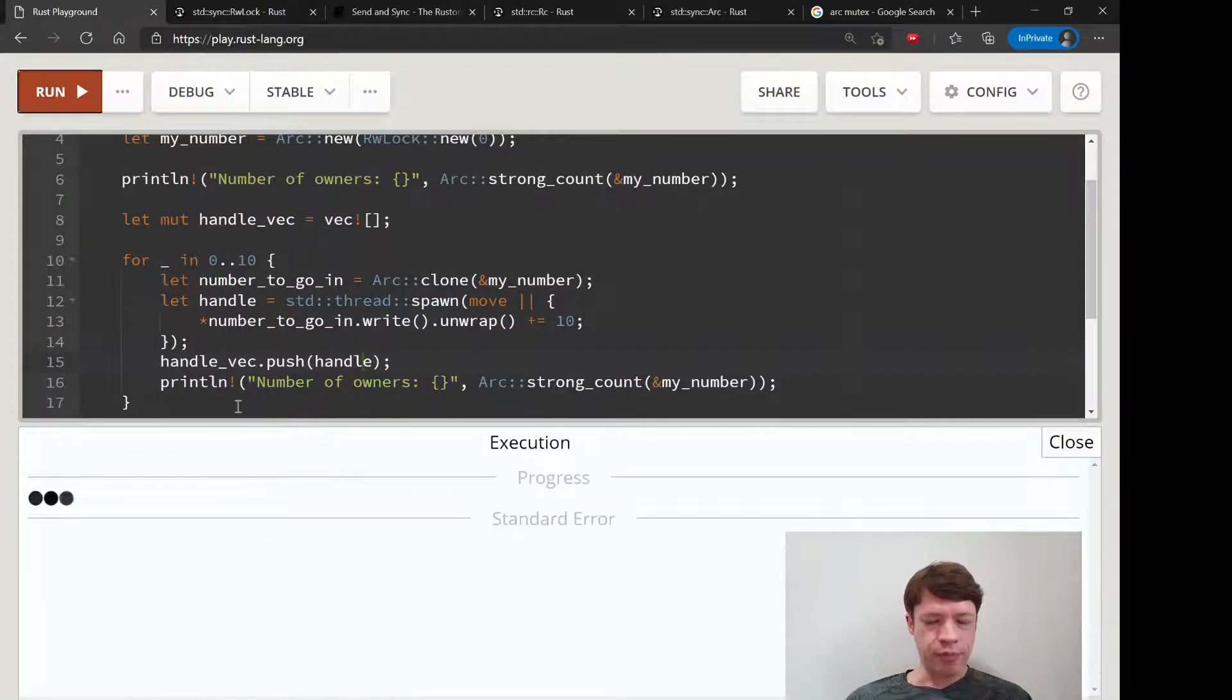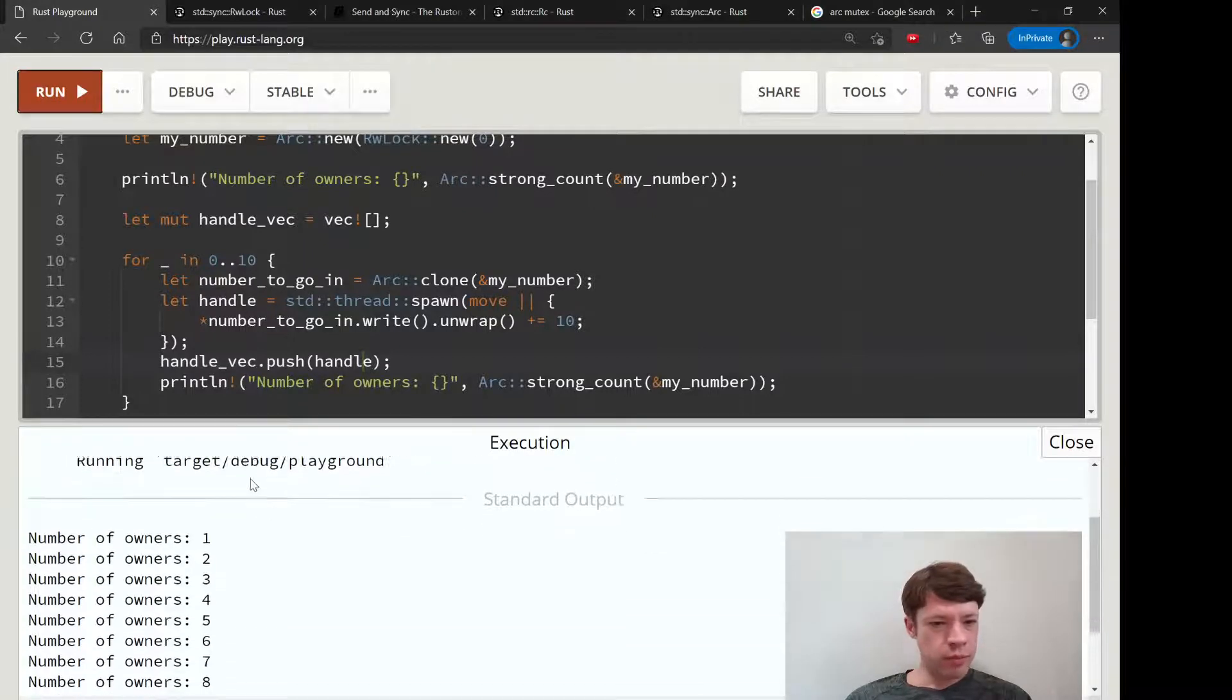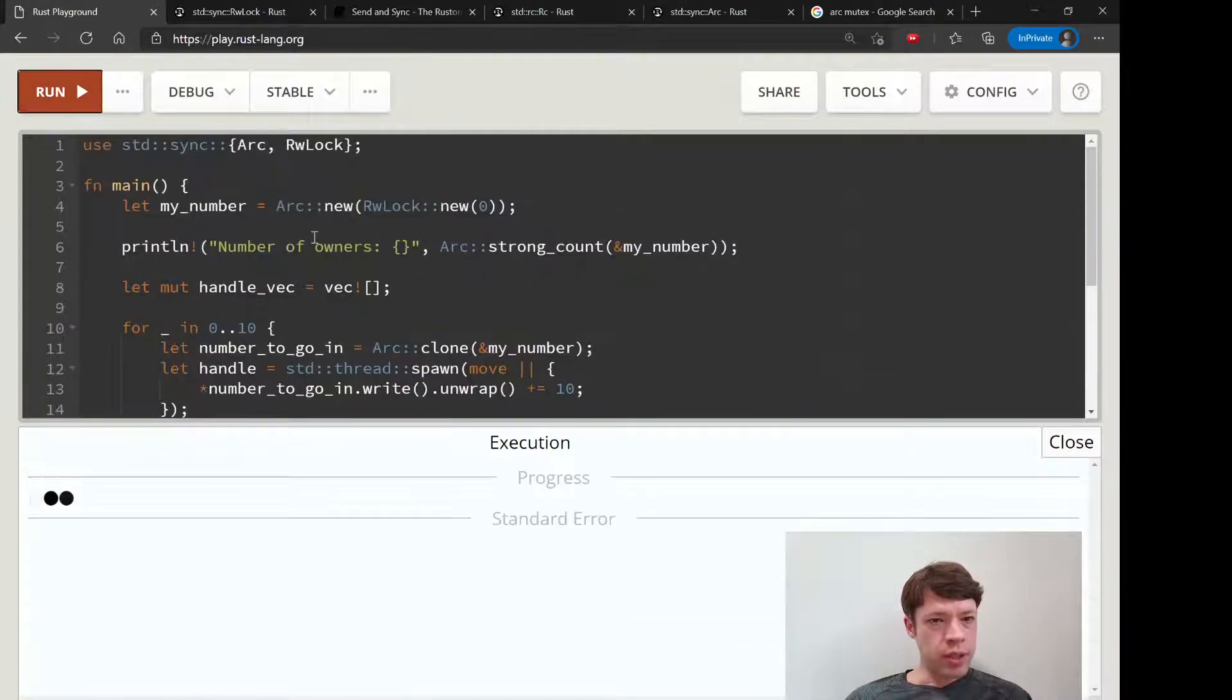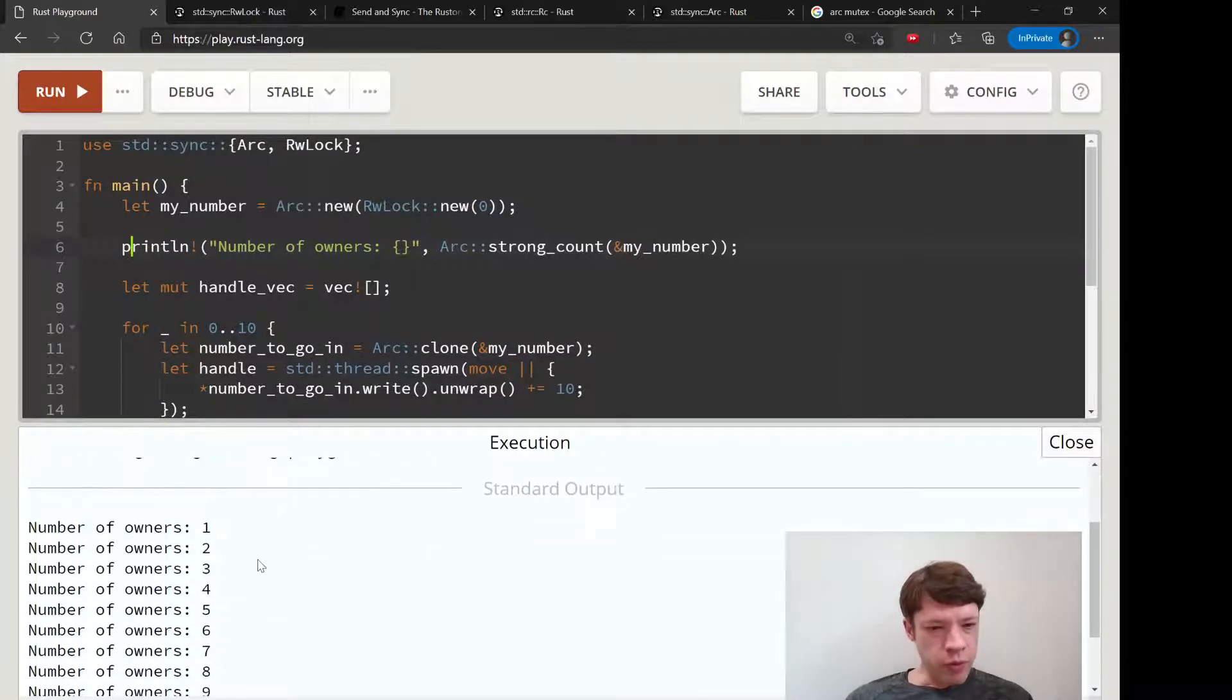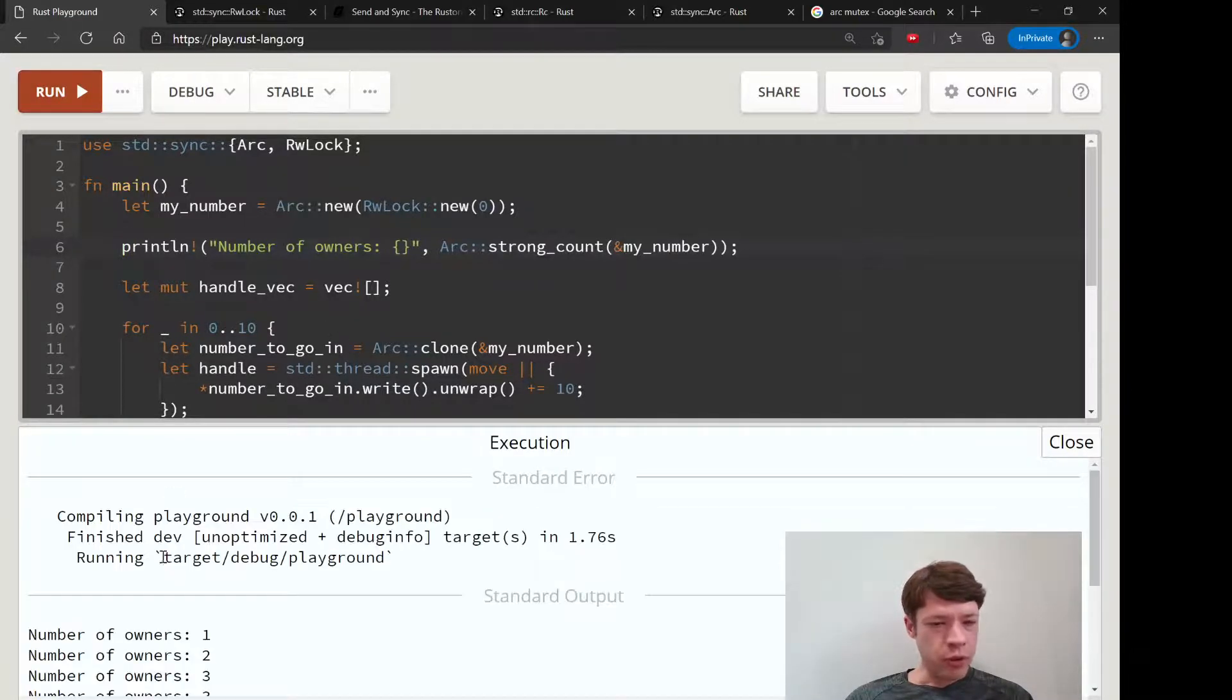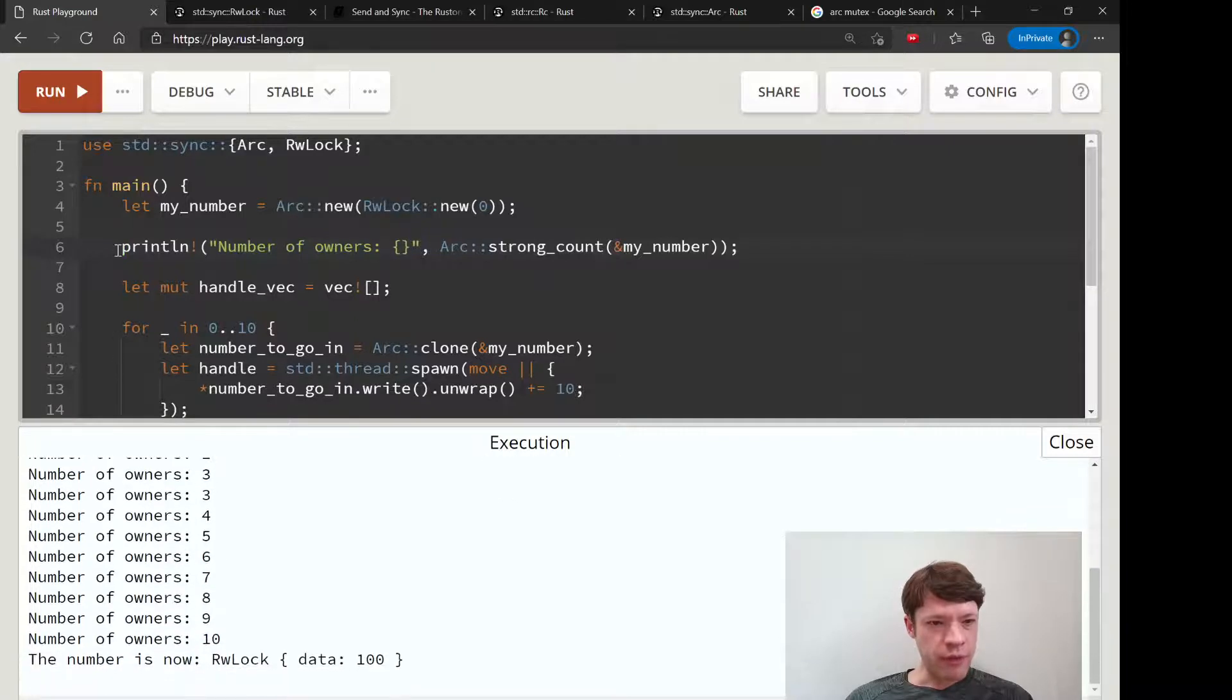This is actually going to be different every time, which is pretty interesting to watch. One two three four five six seven eight - usually it clones before the threads finish, but sometimes they're a little bit faster.